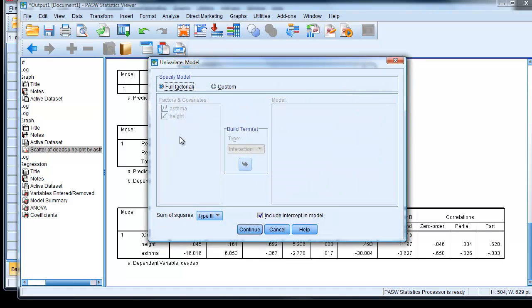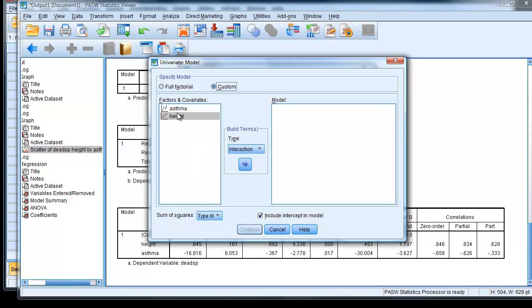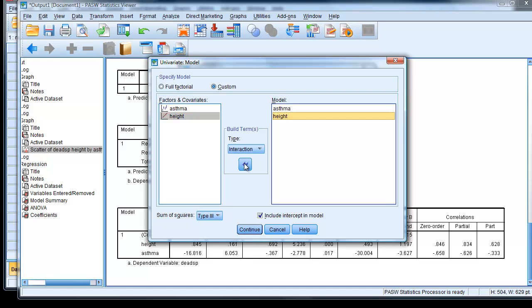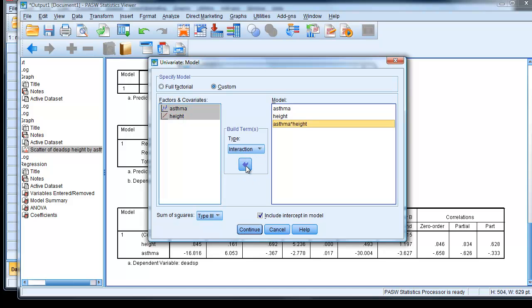And now we want to actually create the terms here. So we click on Custom, put in each value separately. And now we want to create an interaction term as well. So we choose both by using the Control key. And it's noticed already to choose interaction there. Click Return.